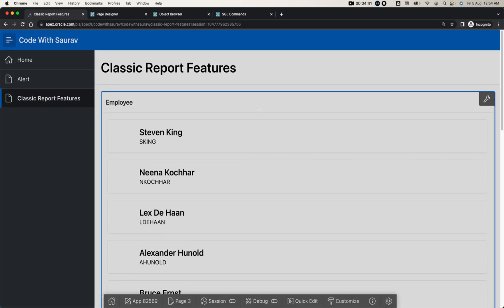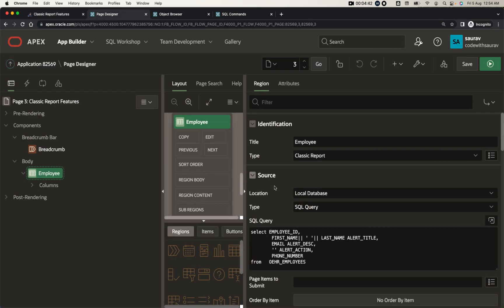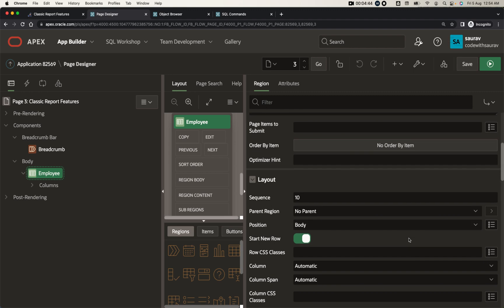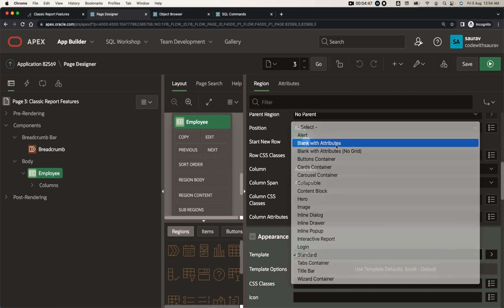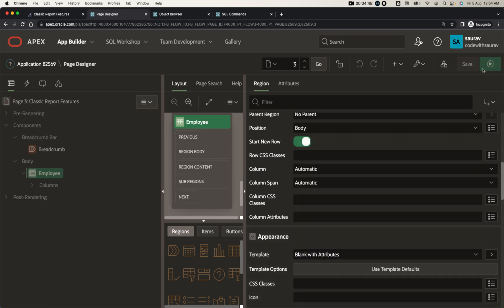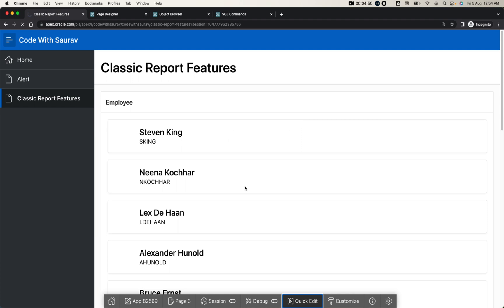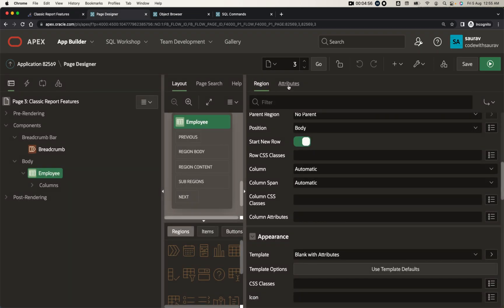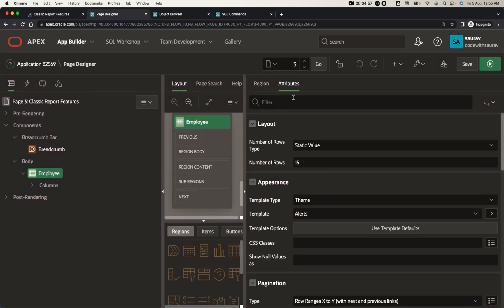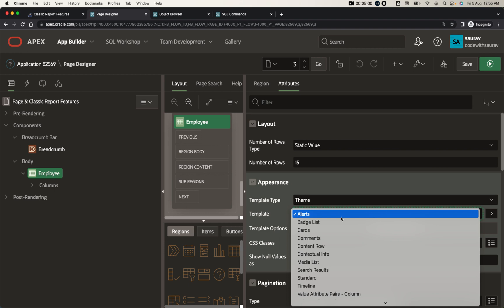Let me quickly go back to the template and make it 'blank with attributes' so you can get a better look and feel of the report. That's one type of template. Now let me show you the cards template.